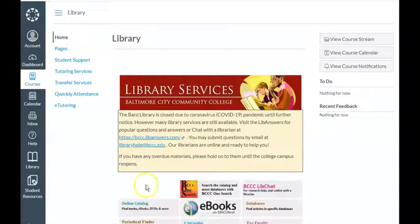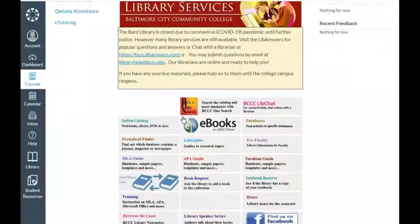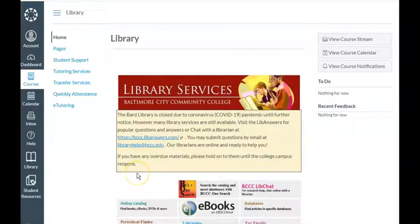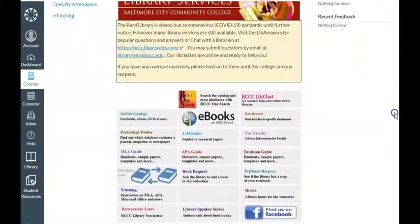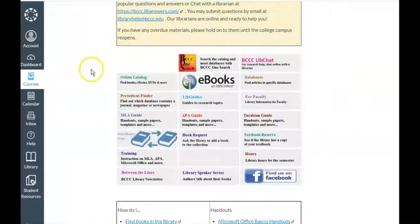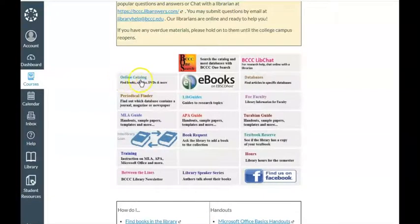In a few seconds, the Libraries page will appear. Once you are in Canvas and you have clicked on the Libraries page, you can scroll down and view many of the services that the library provides. Presently, the library is closed, so even though we have the online catalog available, this is where you would go for print books, CDs, DVDs, and more. Because the library is closed, you are not going to be able to access those books in print, DVDs, and more.